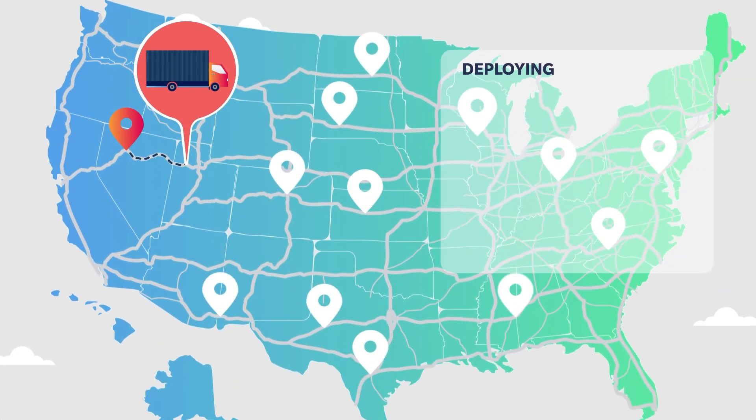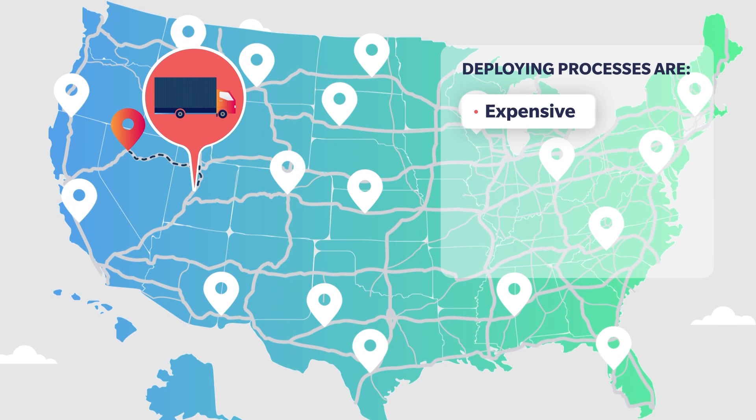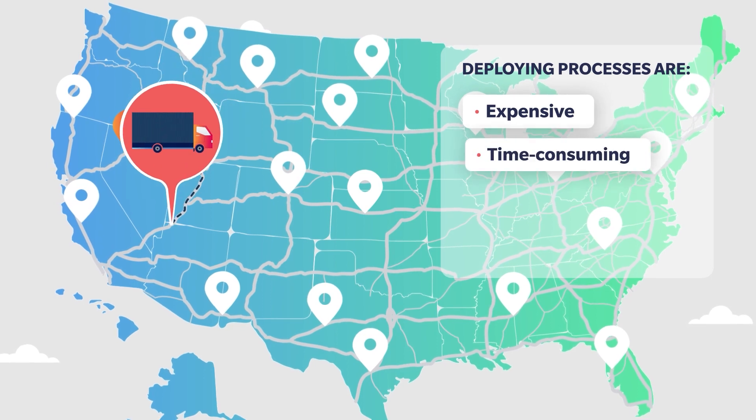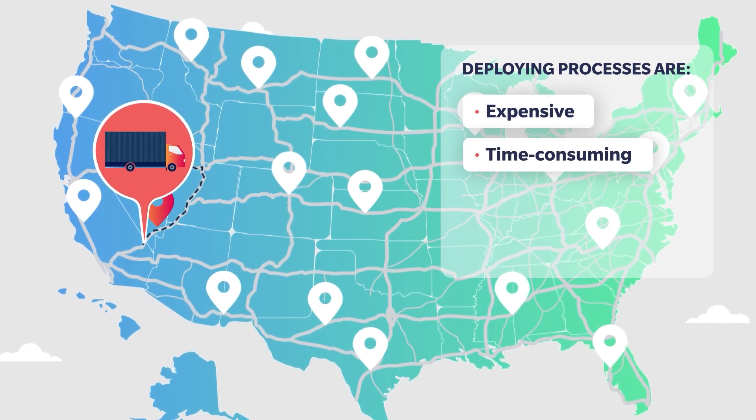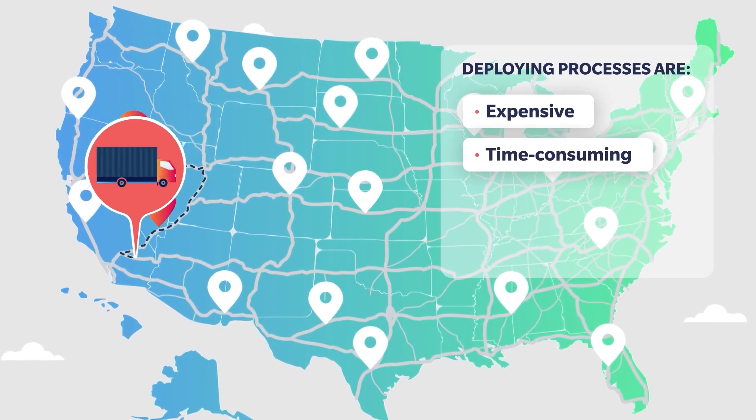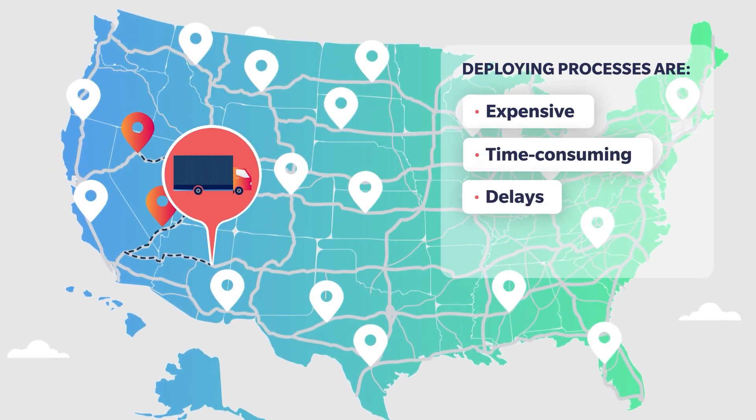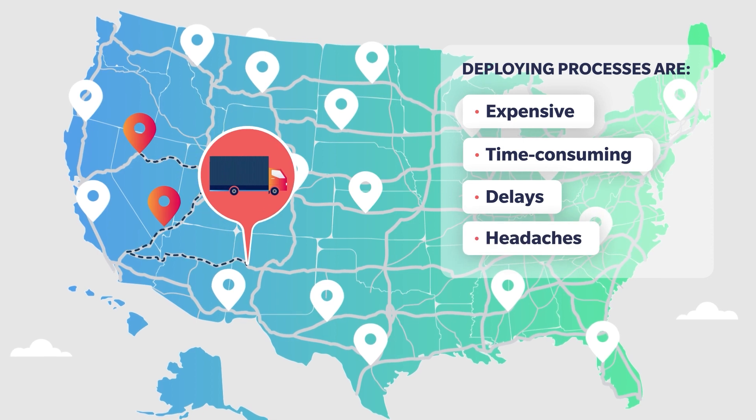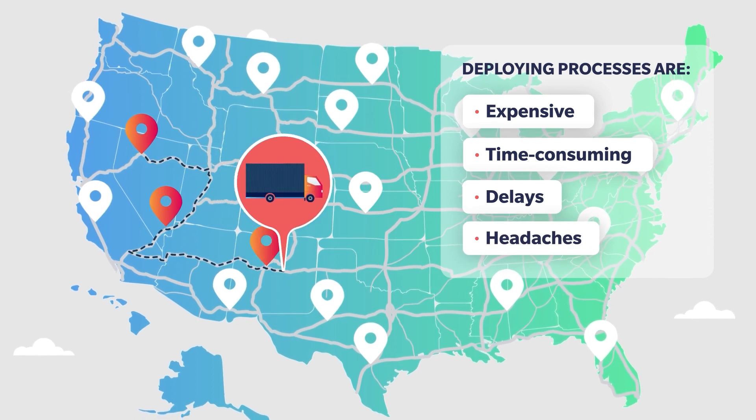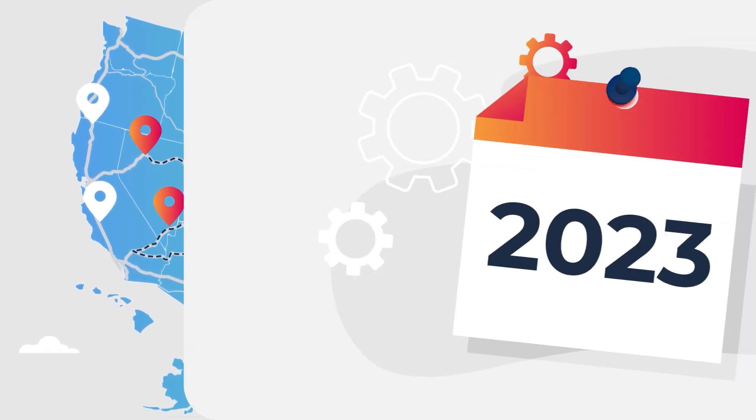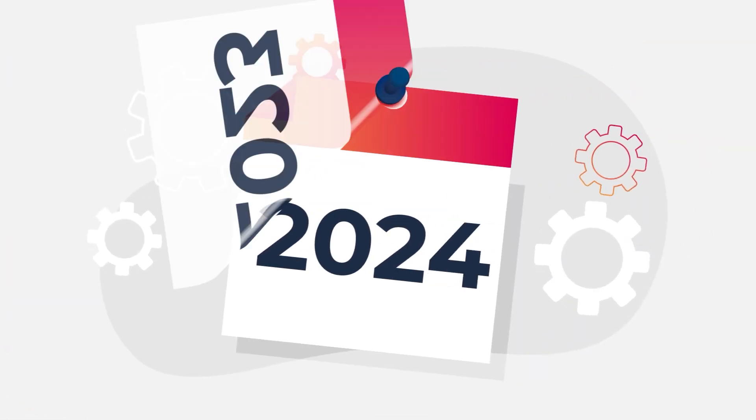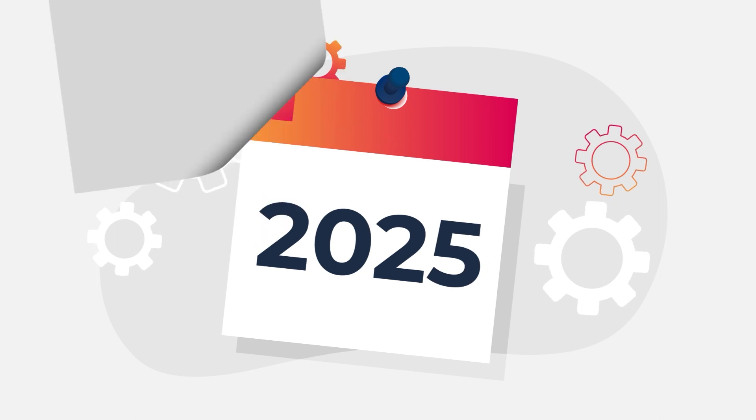These processes are inherently expensive and time-consuming, limiting the speed and flexibility of deployments as well as creating delays and headaches for you and your organization. It can feel impossible to scale your operations.